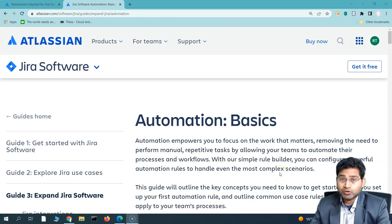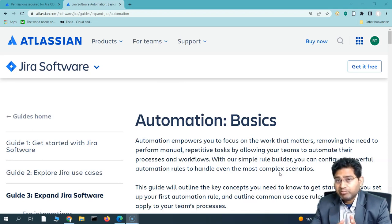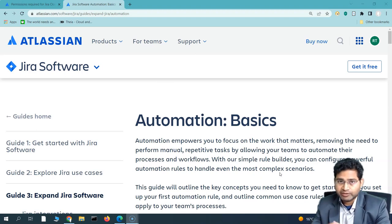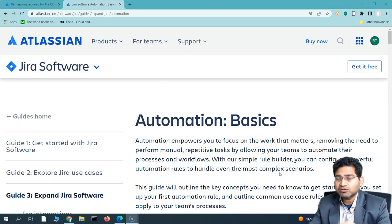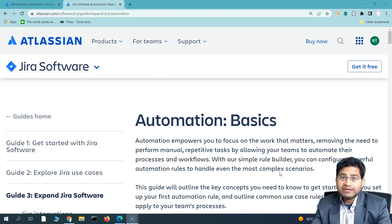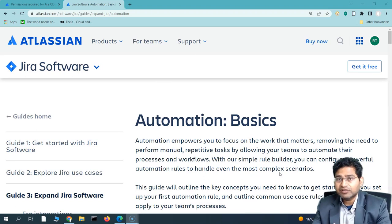Welcome to the Jira Software Automation course. In this tutorial series, I'll be covering the complete roadmap of Jira Software Automation and what automation will be able to help you with. When we talk about Jira automation, do not think of it as a tool that automates something external — it's more about automating all the project management activities or tasks within Jira itself.